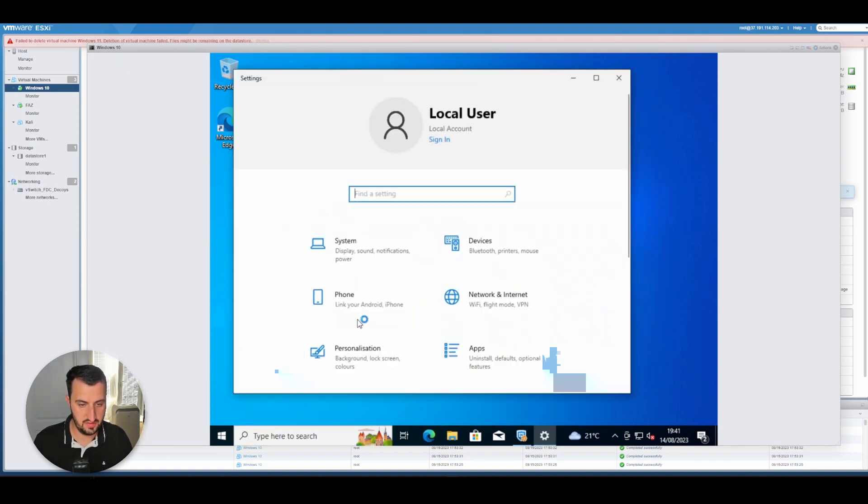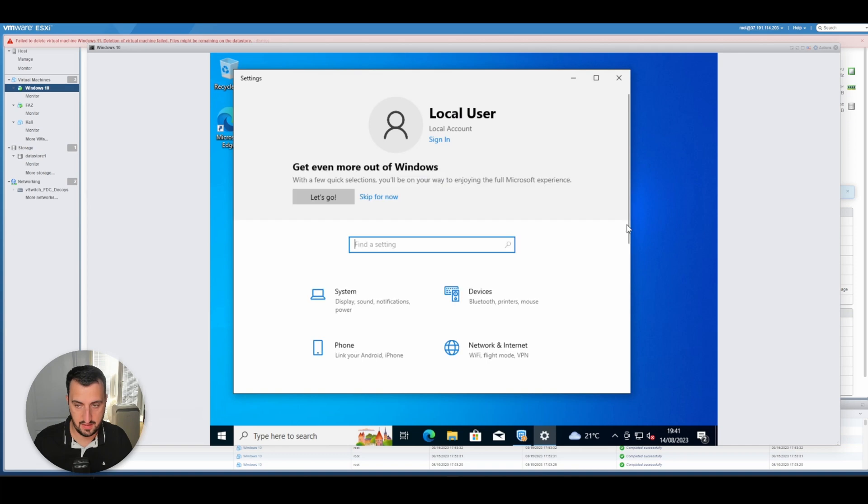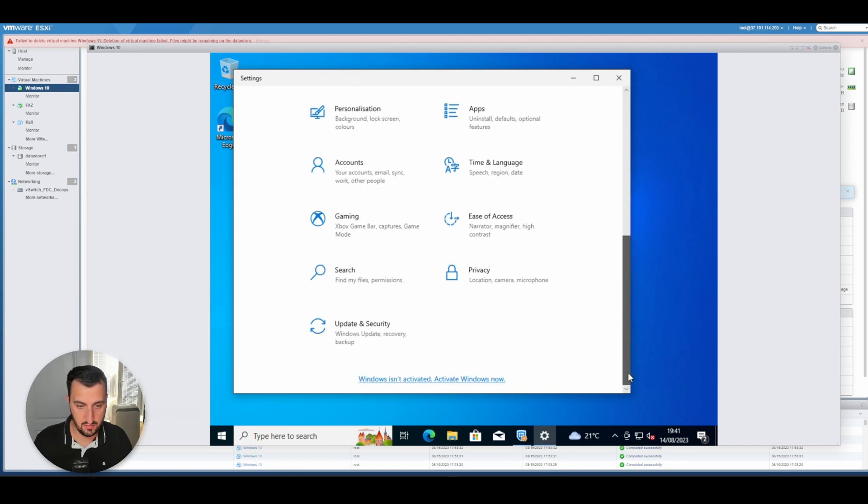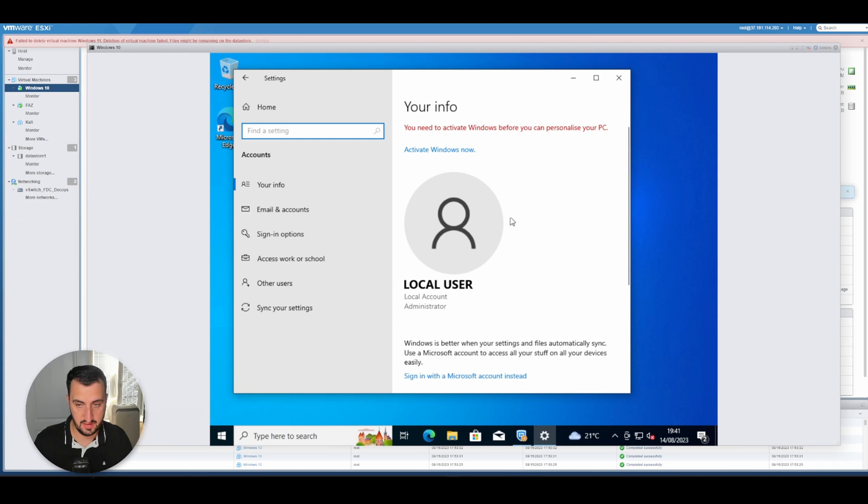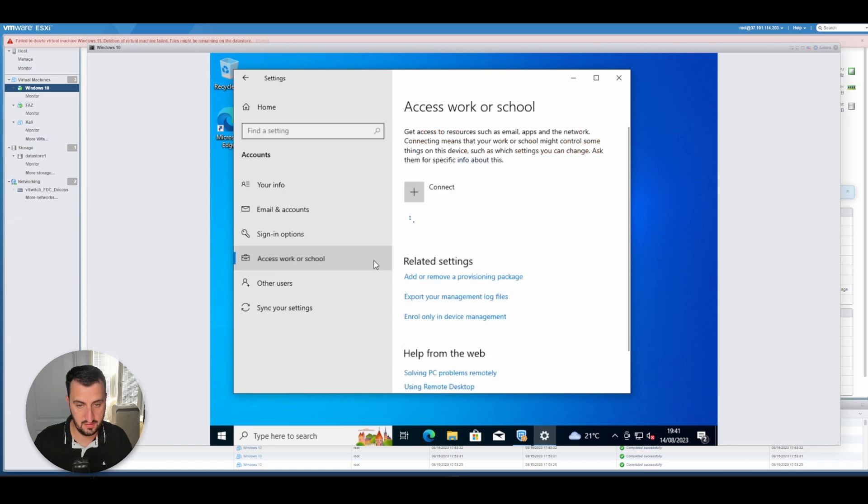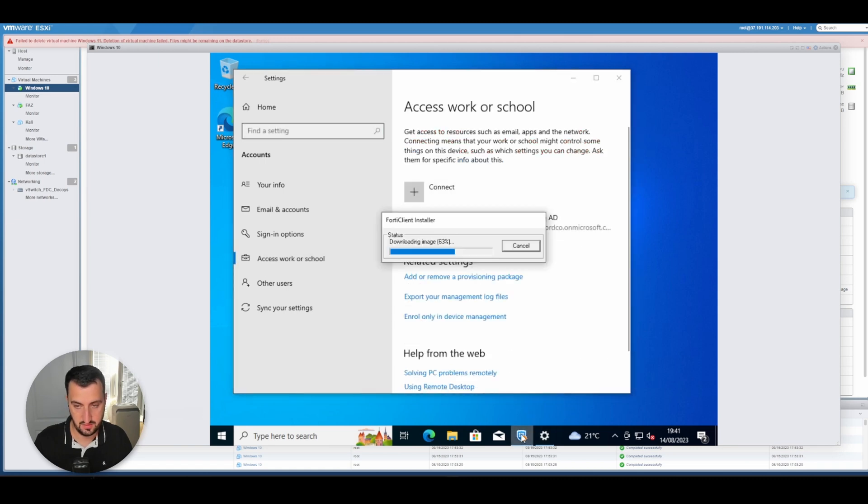You could still see that it's still joined to Azure Active Directory. Yeah, here, yep, still joined. Just want to show that.